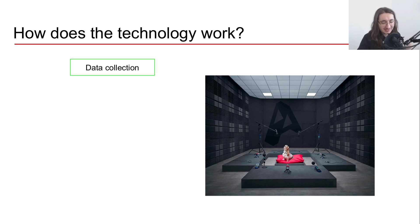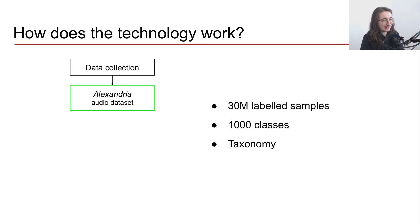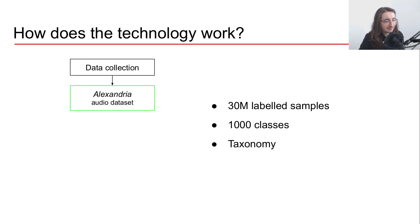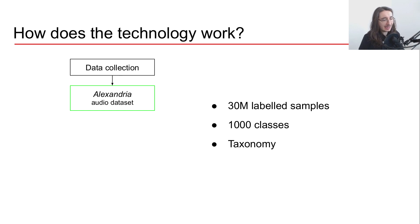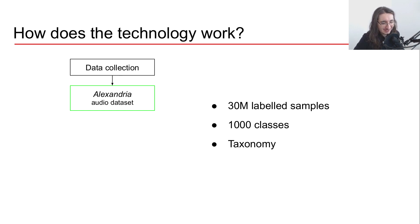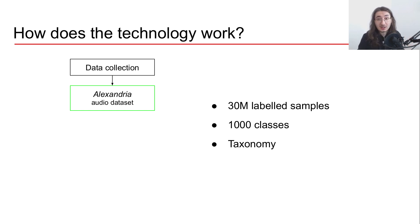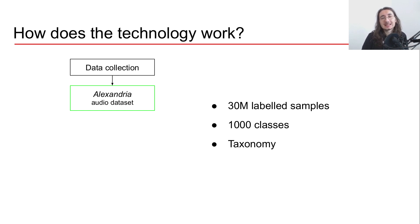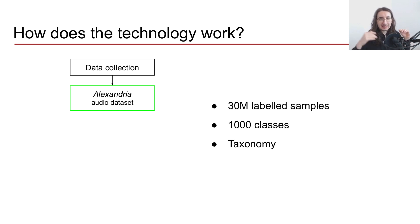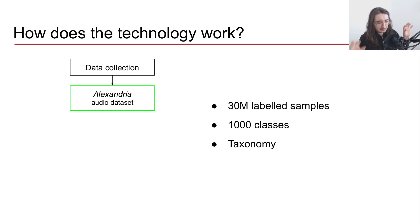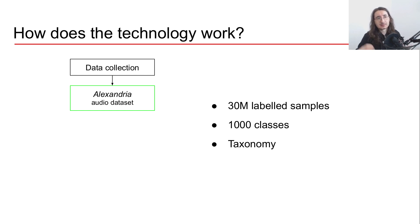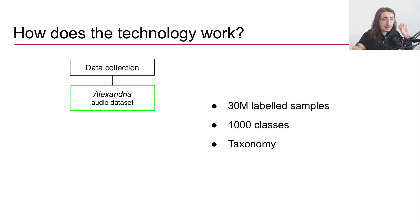Okay, the second step that they have is this audio dataset called Alexandria, and I think this is a really interesting idea because they are building their own dataset. This dataset is quite large - they already have 30 million labeled samples with 1000 classes of sounds that they can divide the different sounds into. Obviously they have their own taxonomy to divide and classify all the different sounds that they have.